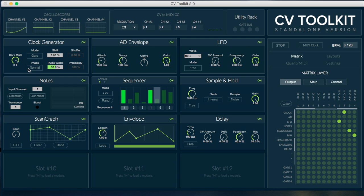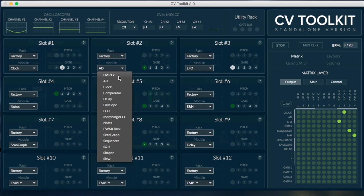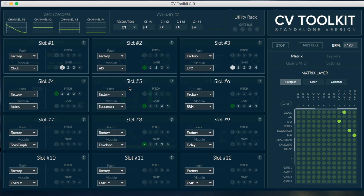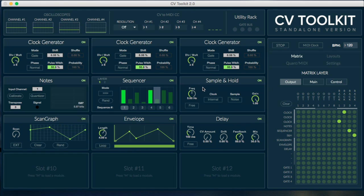You can now load any of the available modules to any of the slots. You're also free to load multiple instances of the same module. This means you can now set up the slots in many different ways depending on the situation.